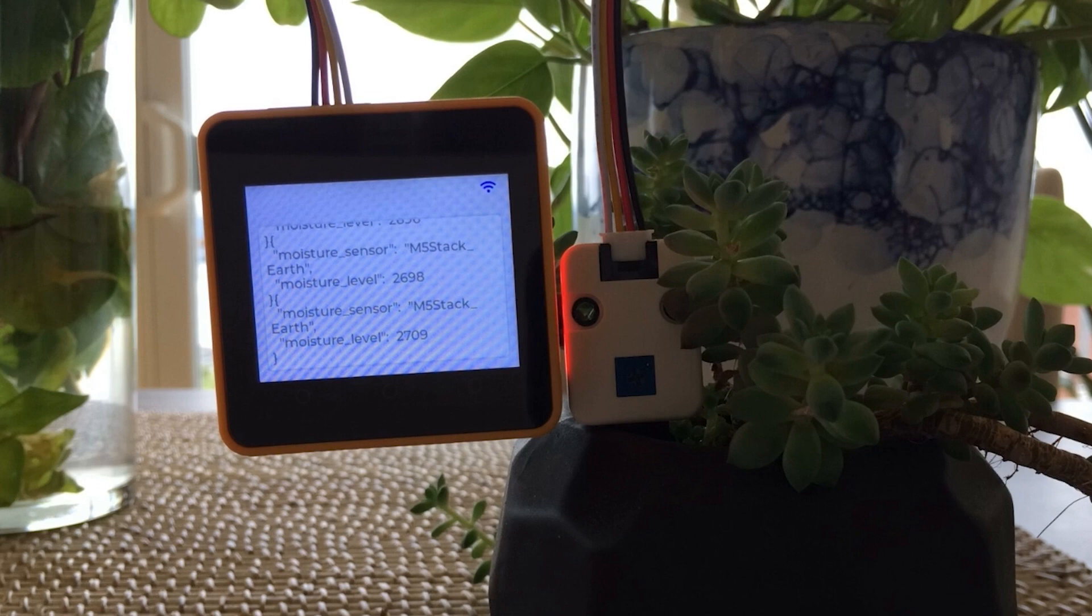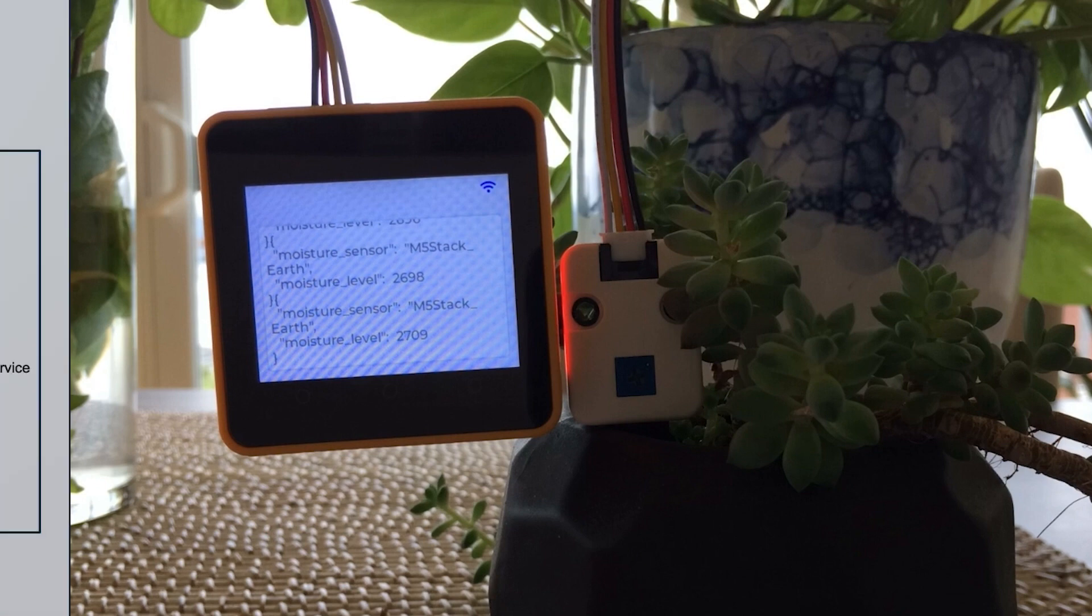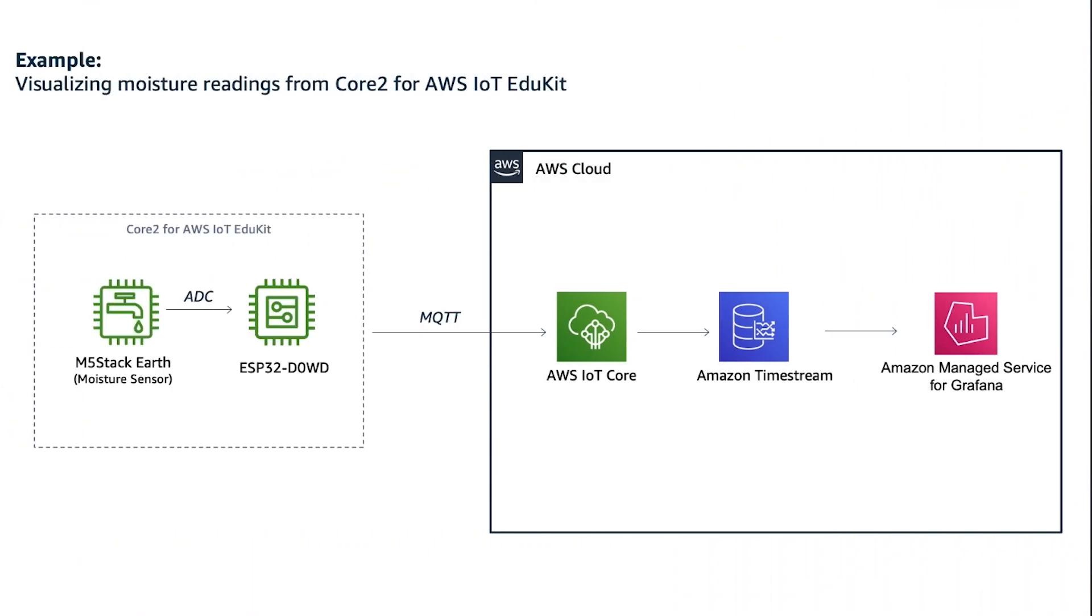Here's the architecture diagram. As you can see, the application is architecturally pretty simple. Starting with the device, you can see that on the Core2 for AWS IoT EduKit hardware we've attached an M5Stack Earth moisture sensor, and that's providing output to the main processor of the device, the ESP32.